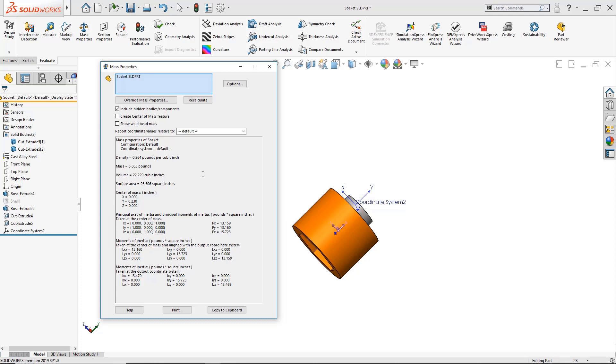Now if I'm working with the metric system and I'm like well I need to change that, we need to change the unit system but we don't want to affect the overall units on this part. To do that all we have to do is click here where it says options.